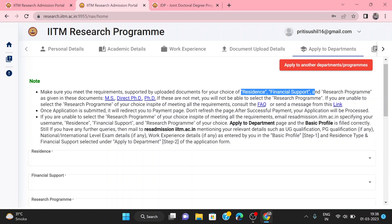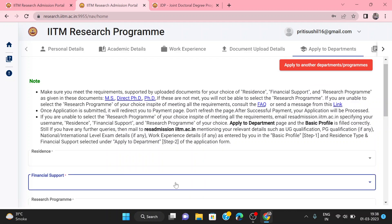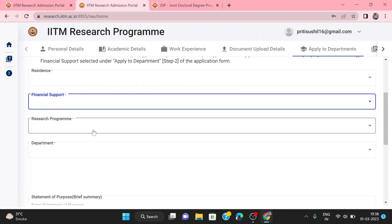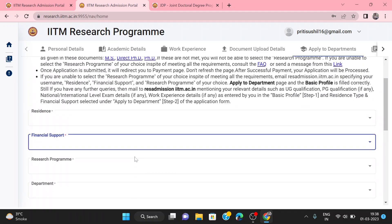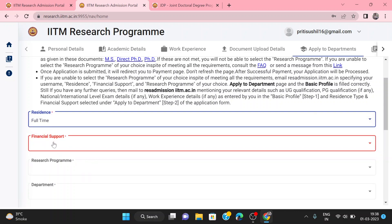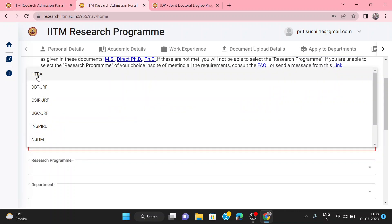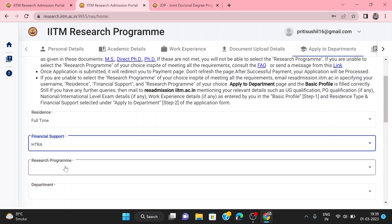You have to select the department, financial support, and research program. Choose whether you are applying full-time, part-time, or external. For financial support, select how you will be funded by the institute — for example, JRF, SRF, Inspired Fellow, or HTRA category.